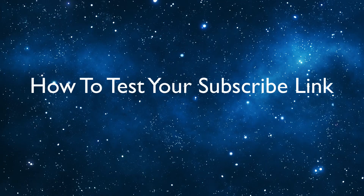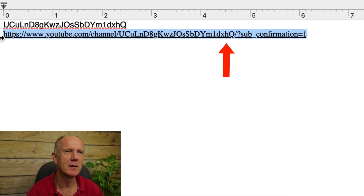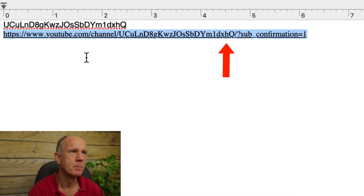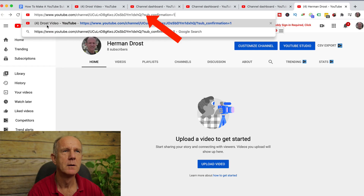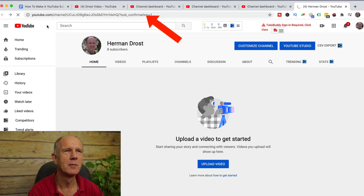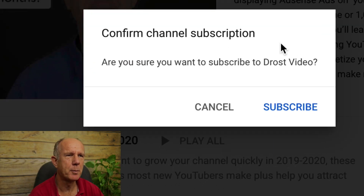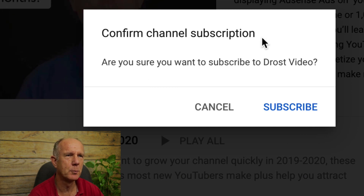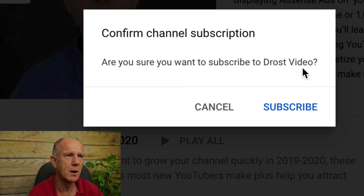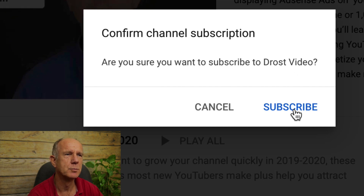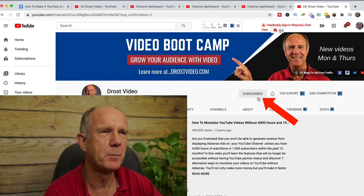Let's test out the link. I'm going to highlight the link, paste it in my browser, hit return, and here's the pop-up link to subscribe to my channel. It says "Confirm channel subscription — are you sure you want to subscribe to Drost Video?" Click Subscribe. As you can see, the red button changed to Subscribed.